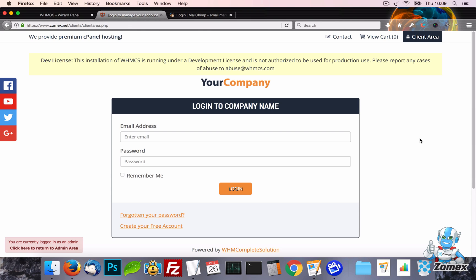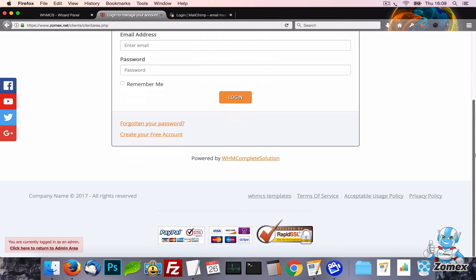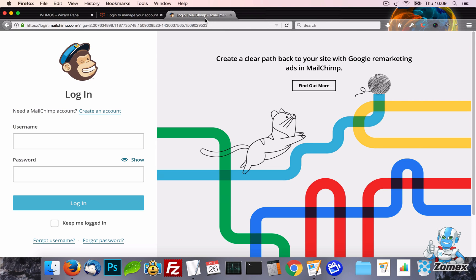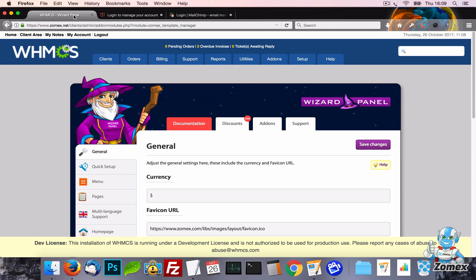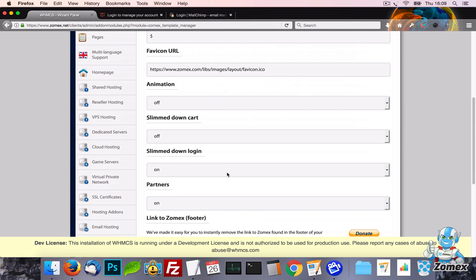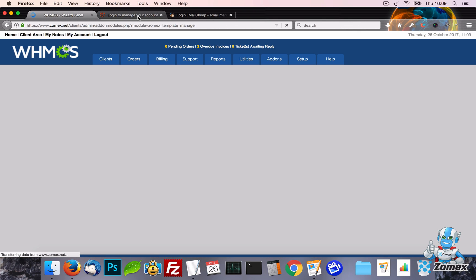Much like the slim cart we have created the same feature for the login page. Having a slimmed down login creates a more exclusive feel and professional look which can enhance the experience of your users and create a more loyal client base. A good example from a large company is MailChimp who using this same principle to create an exclusive membership feel. This feature can also be turned off if preferred to re-add the full header and footer to the login page.